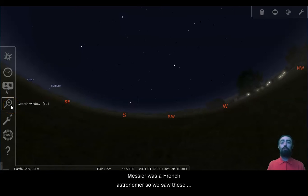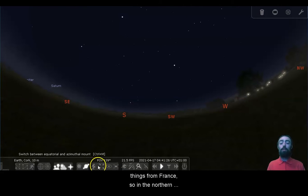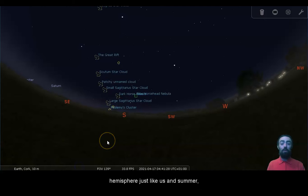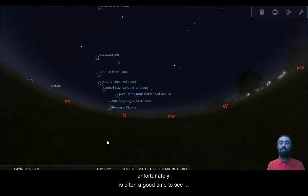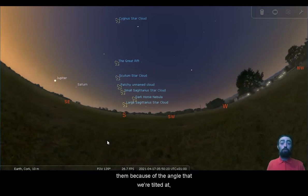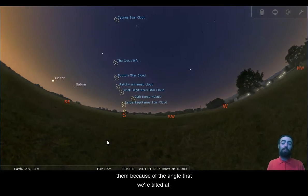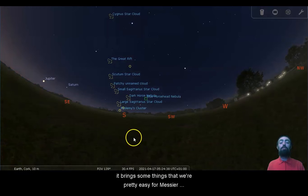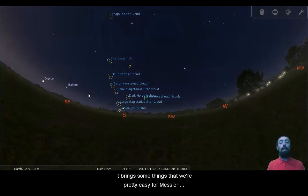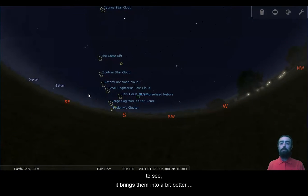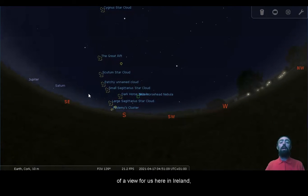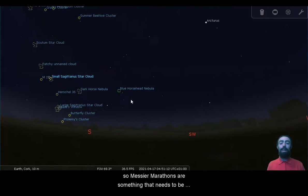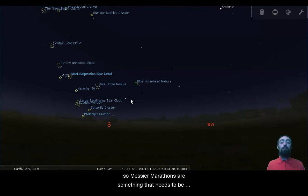Messier was a French astronomer, so he saw these things from France, so in the Northern Hemisphere, just like us. And summer, unfortunately, is often a good time to see them because of the angle that we're tilted at. It brings some things that were pretty easy for Messier to see. It brings them into a bit better of a view for us here in Ireland.